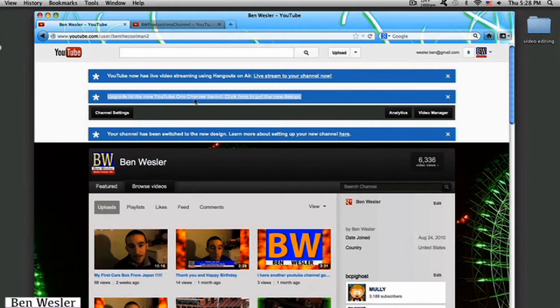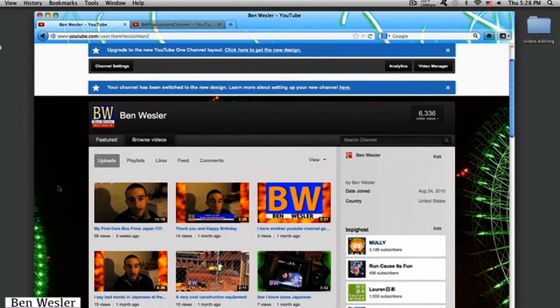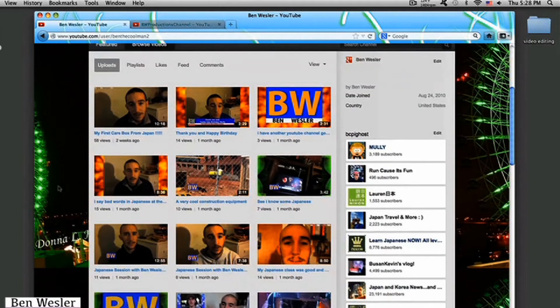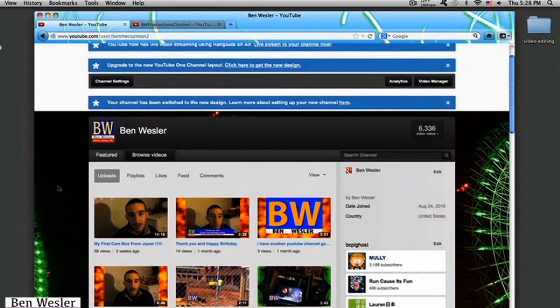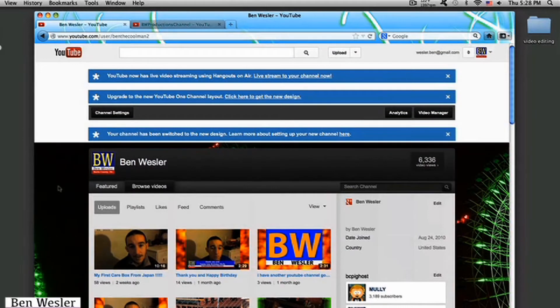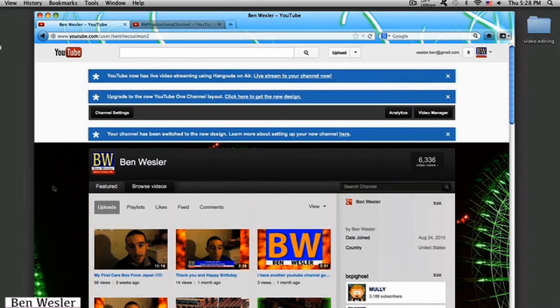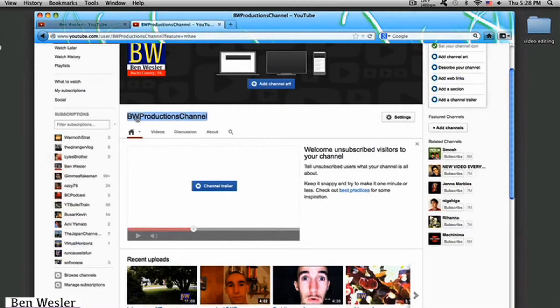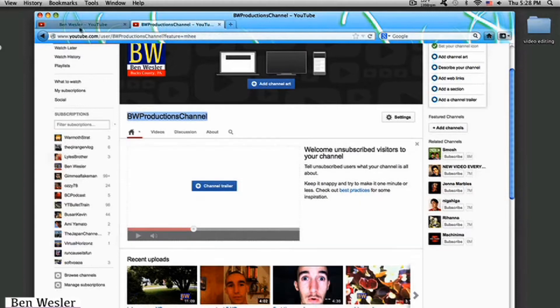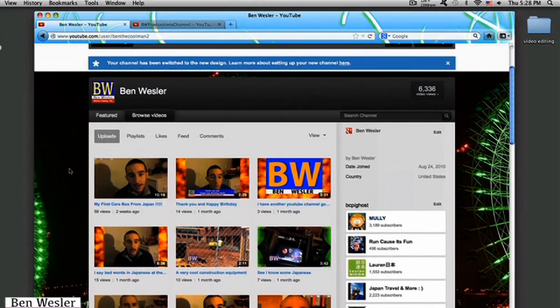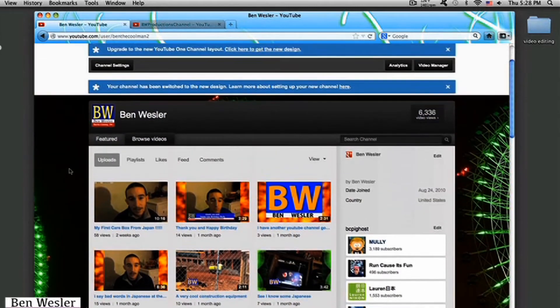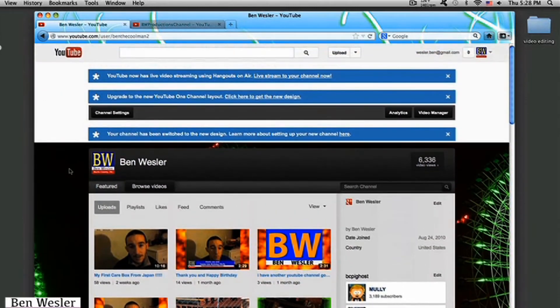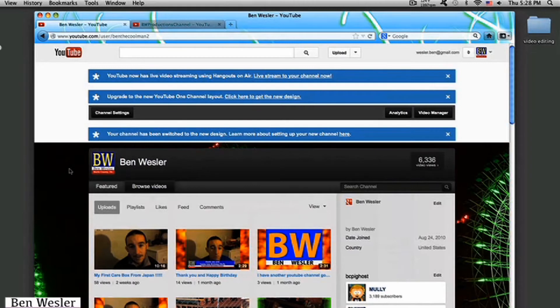Click here to get the new design. Well, this channel that you're looking at right now is Ben the Cool Man number 2 channel. So this one is not my main channel. Well, it technically is my main channel because I started this one first before I started the BW Productions channel, which is right here. So I'm trying to make everyone go over to my other channel, BW Productions channel, because I'm turning that one into my main channel.